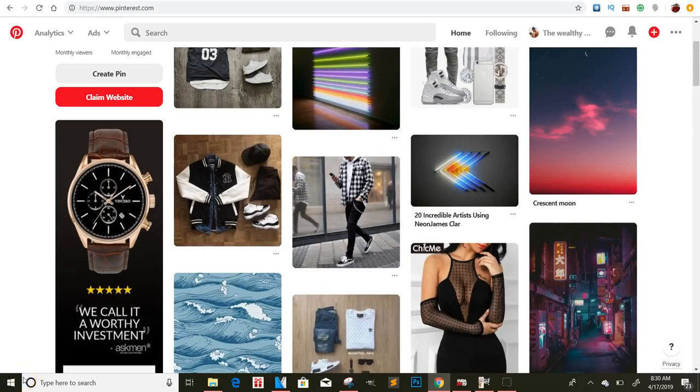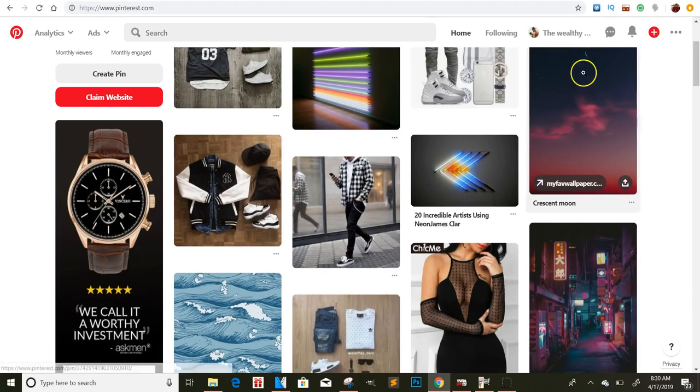What's going on, you guys? It's your boy Jeremy Cash, live and direct with another valuable video. Today I want to show you how you can start marketing CPA offers or affiliate offers on Pinterest.